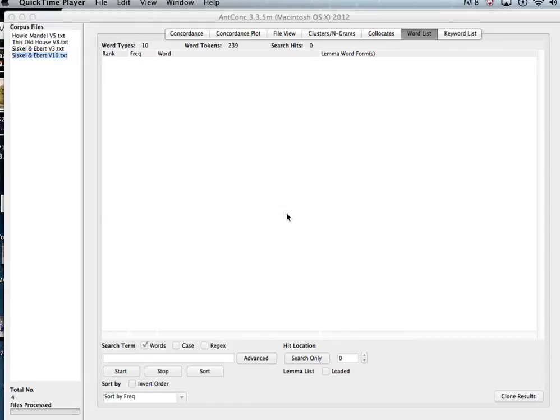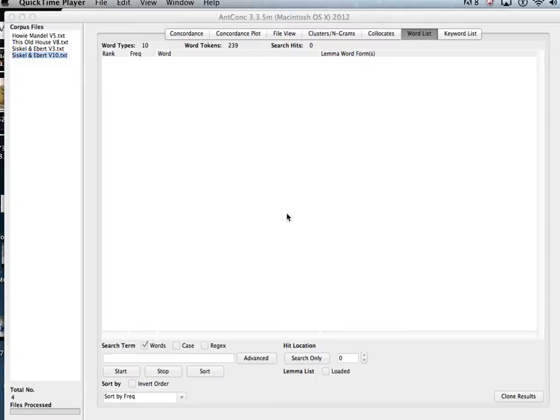Specific words in a corpus. Sometimes you want a full word list of all of the words or lemmas in a corpus. Other times you might want to know just the frequencies of specific items. And here's how you can do that.